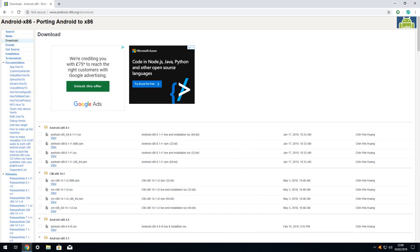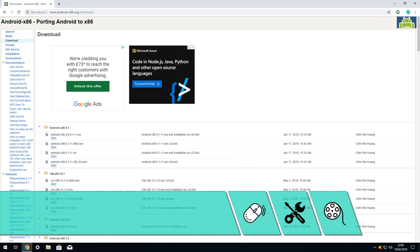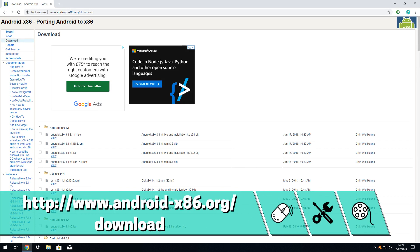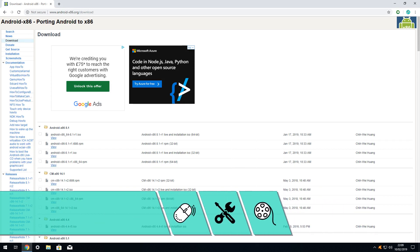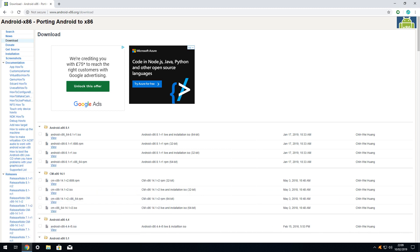Having installed VirtualBox we now need to obtain a copy of Android in the form of an ISO file which we will download using the link on screen now and also in the written description accompanying this video. From the large selection of ISO files available from the download page we select the most recent 64-bit version. Clicking on the corresponding view link commences the download.